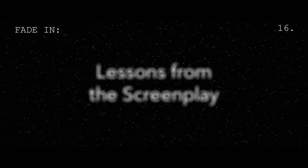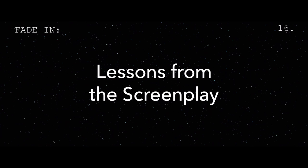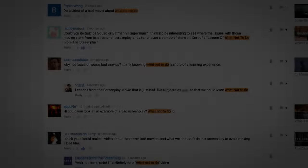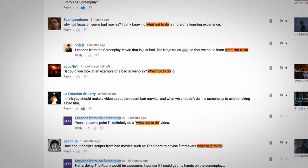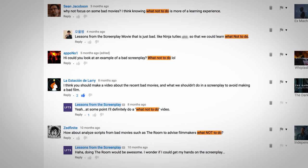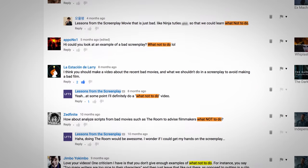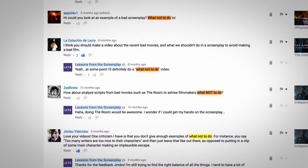Hi, I'm Michael, this is Lessons from the Screenplay. Over the last year, many people have asked me to analyze a movie with flaws, one that doesn't quite hit the mark. While there's certainly some easy targets, I thought it would be more valuable to apply some constructive criticism to my favorite franchise of all time.